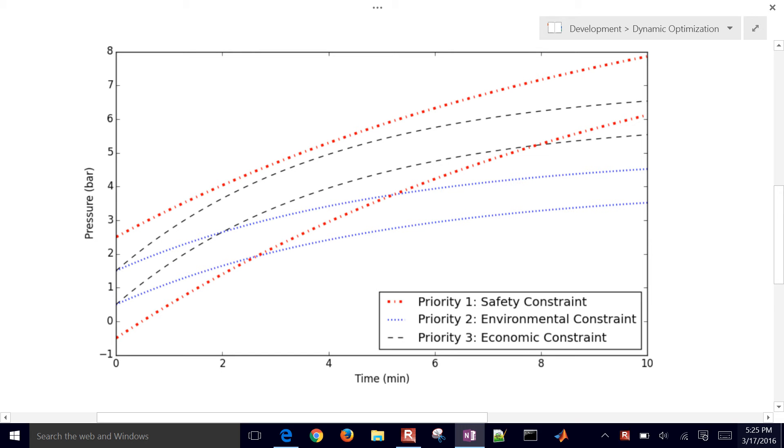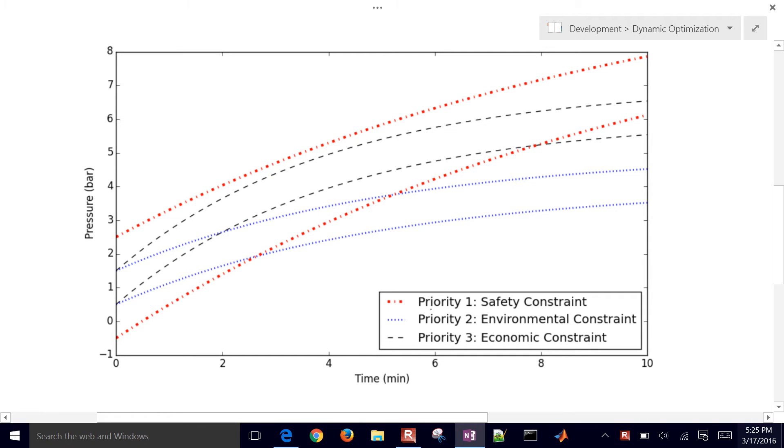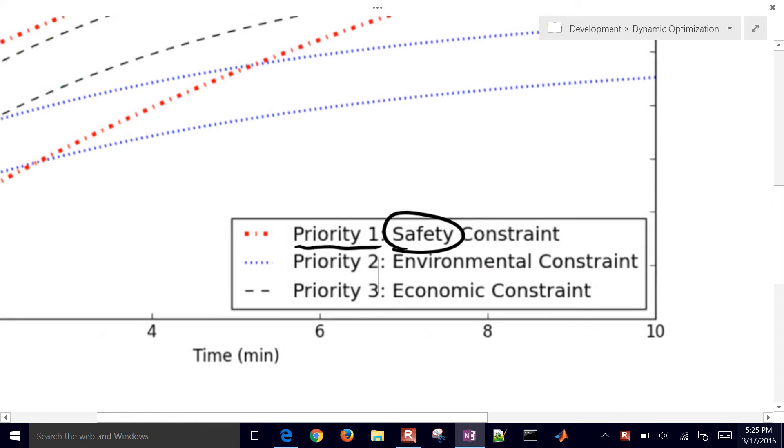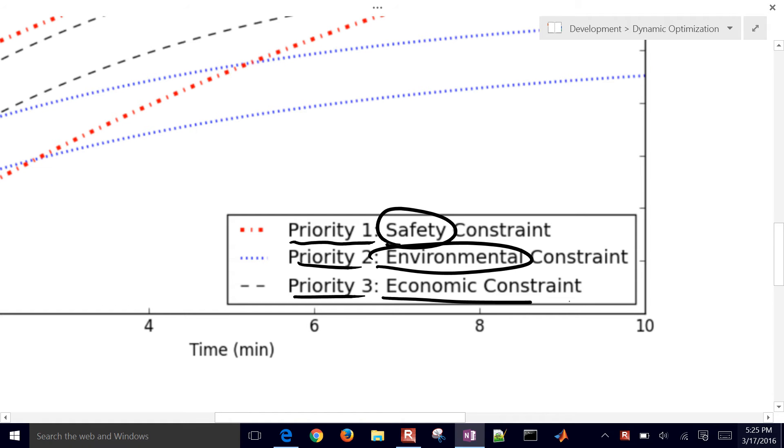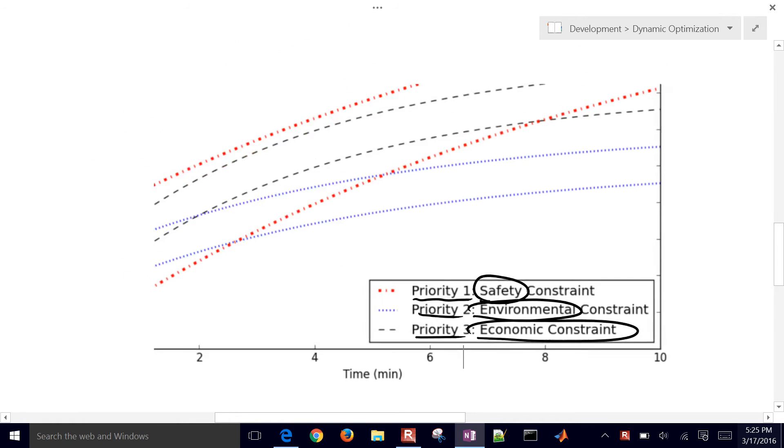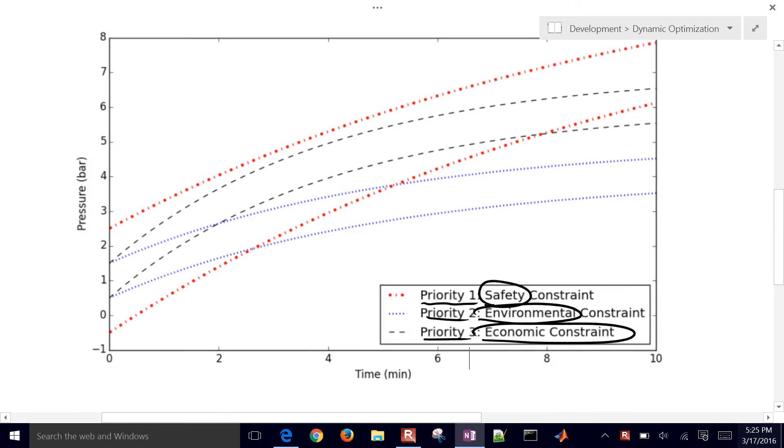This example problem demonstrates how to solve multi-objective optimization problems in model predictive control or dynamic optimization. In many cases, we might have high-priority items like safety constraints. Priority two might be something like an environmental constraint or regulations, and then priority three might be to maximize the economics of a process. So let's consider this plot right here.